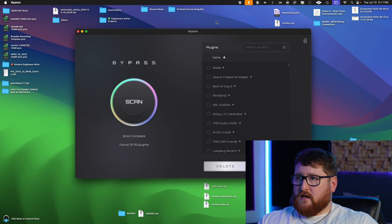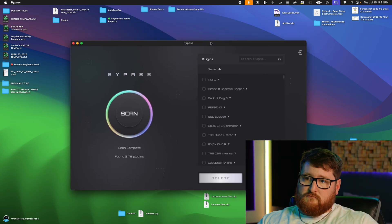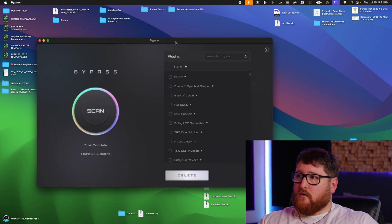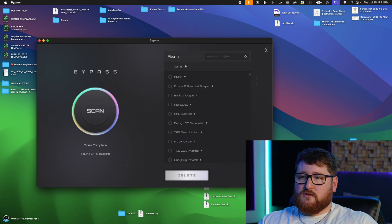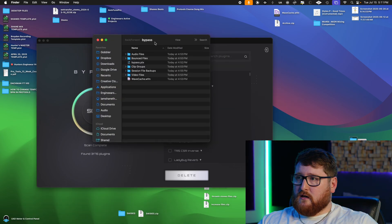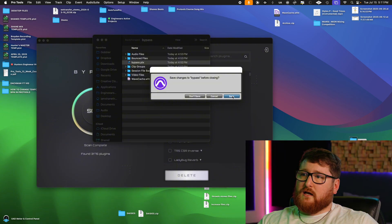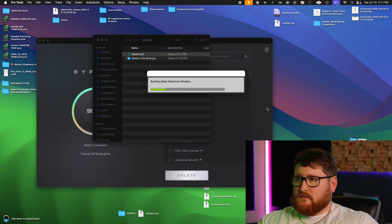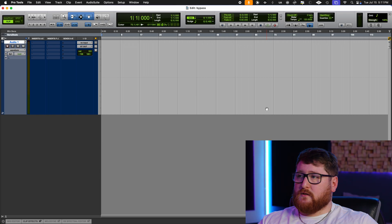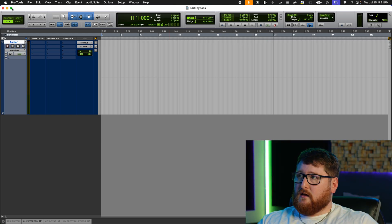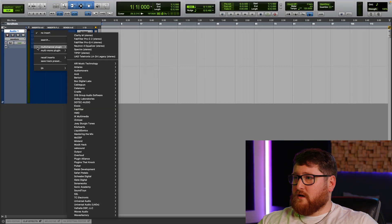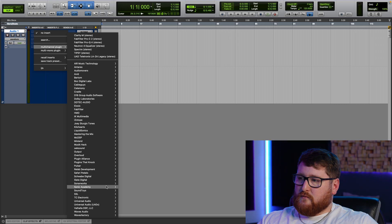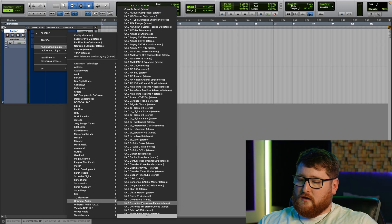But before that, we're gonna pull up Pro Tools and actually look at a specific plugin that I want to get rid of. Now, I'm not gonna go through and delete a ton of plugins just because I don't want to, but I have one that I'm wanting to delete. We're just gonna go down here to Universal Audio.